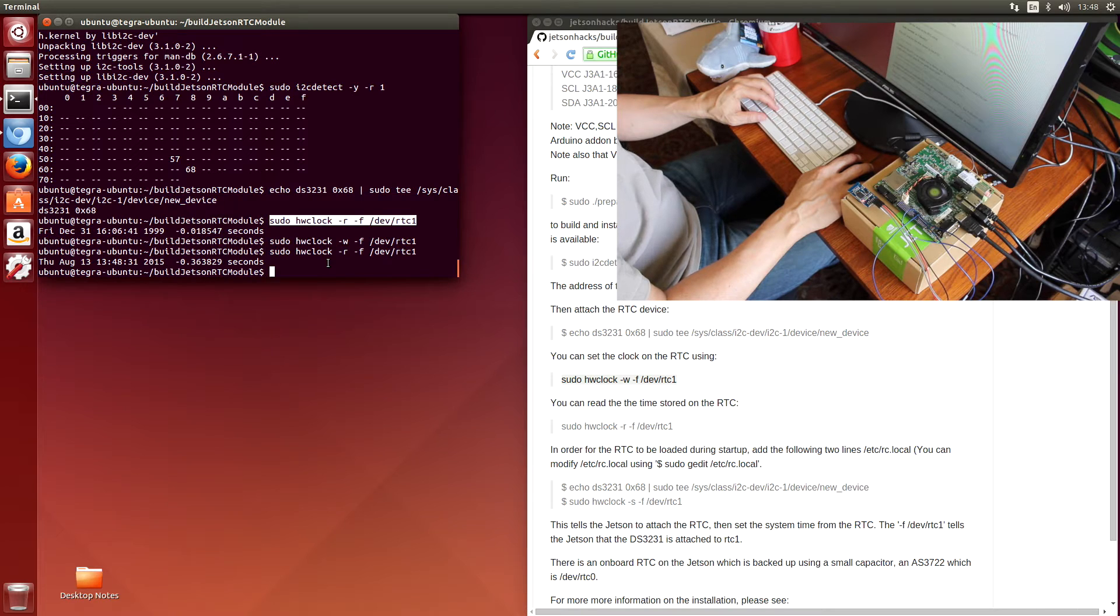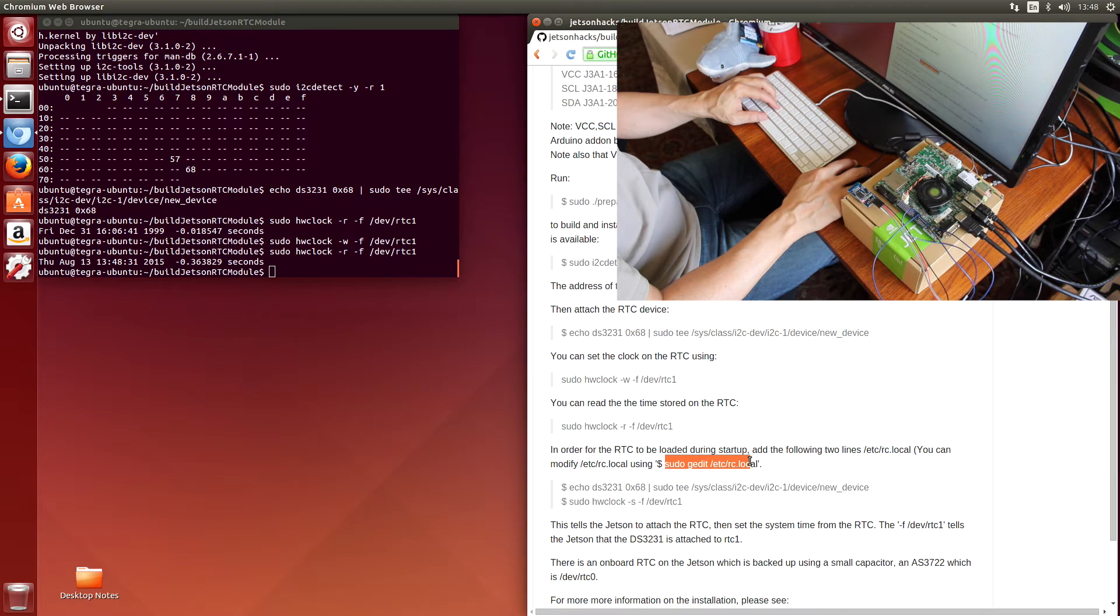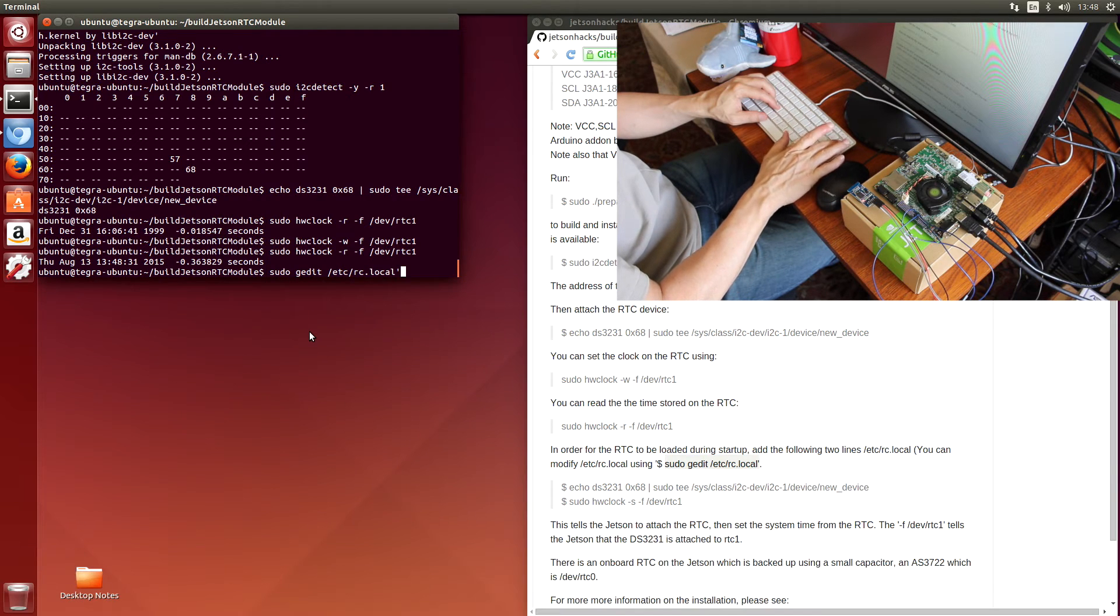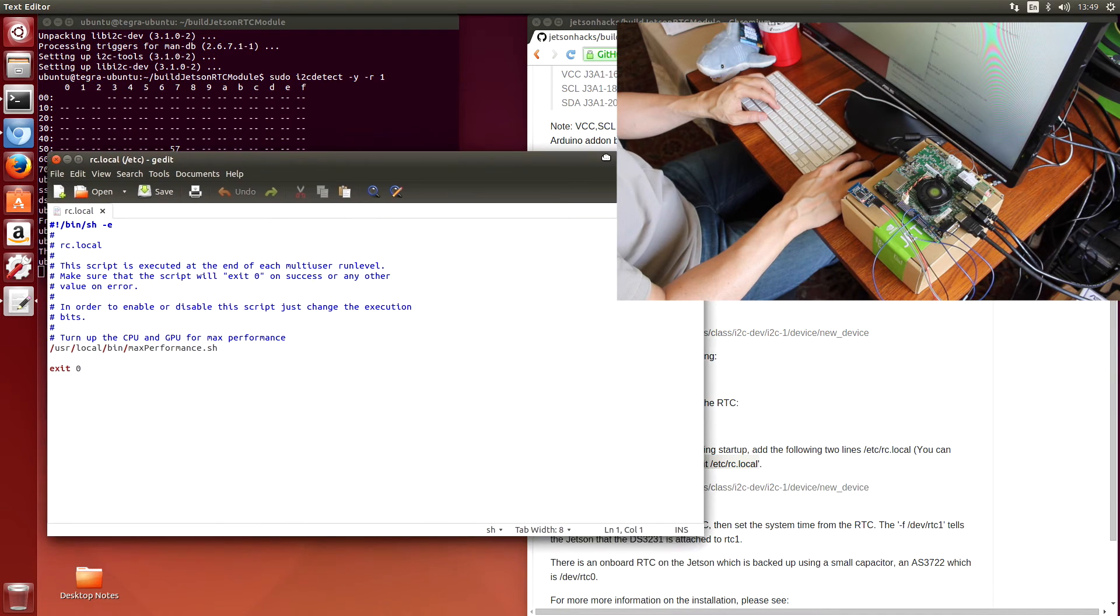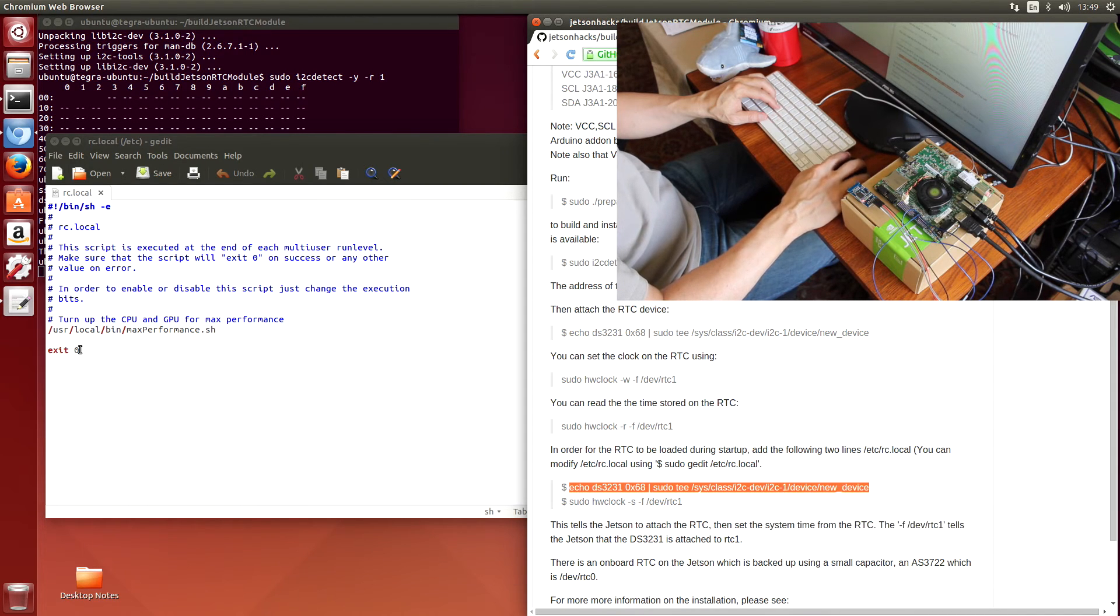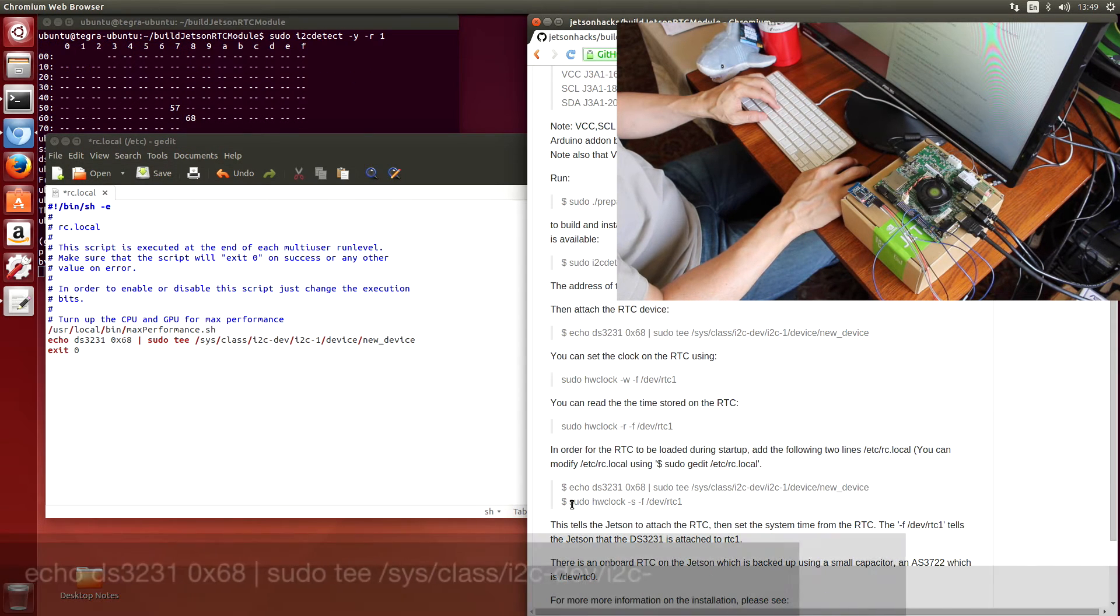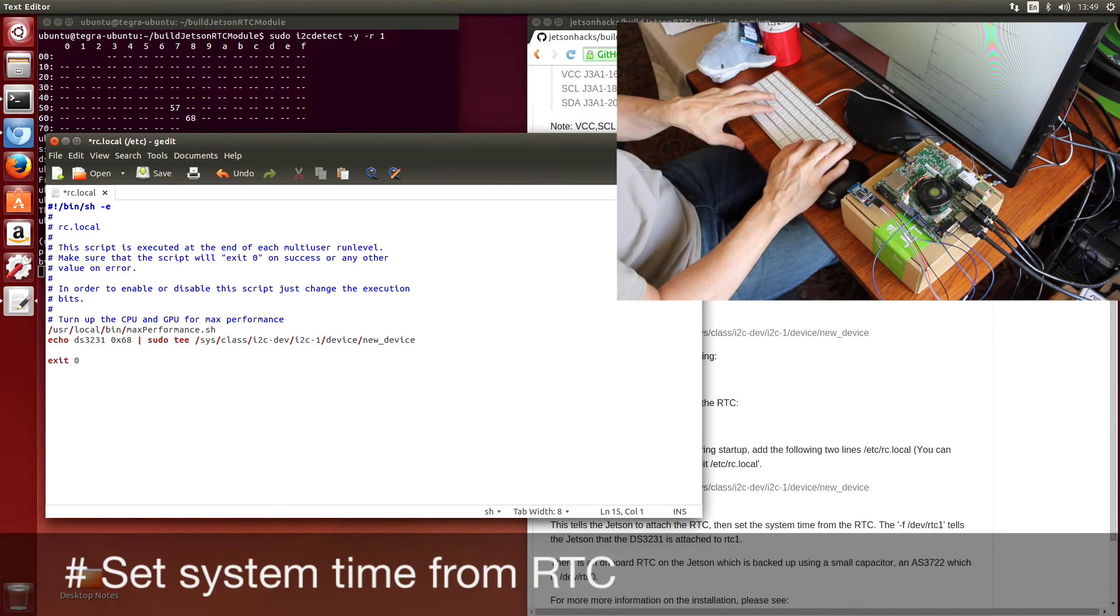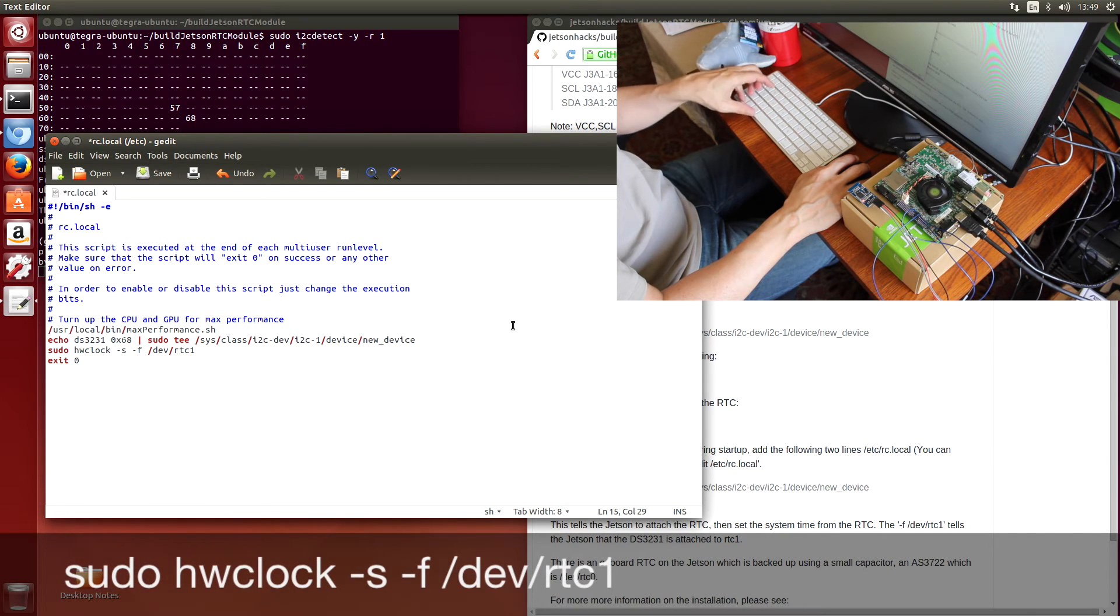So we want the real-time clock to be loaded when we boot the machine. So let's edit /etc/rc.local. We have the pseudo of that. We have some magic incantations. We want to be able to attach to the device when we reboot. And we want to set the system time based on that clock. Place that in. We'll save it.